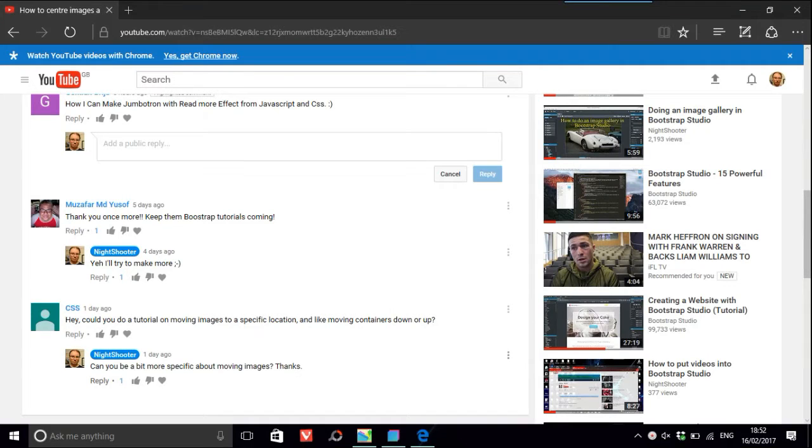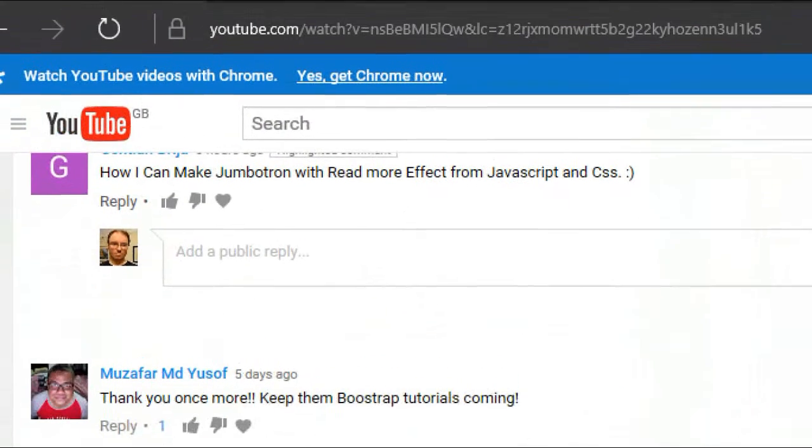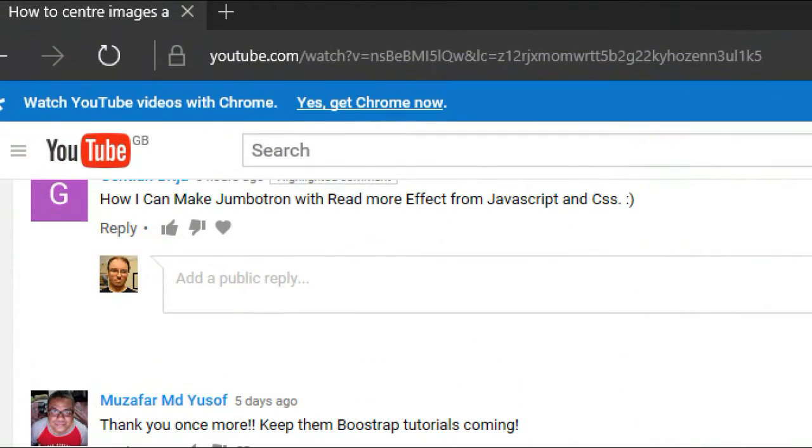So I've got a question, I'm not sure if it was today or yesterday, about how can I make a Jumbotron or Jumprotron, whatever that is, with very more effect from JavaScript and CSS.